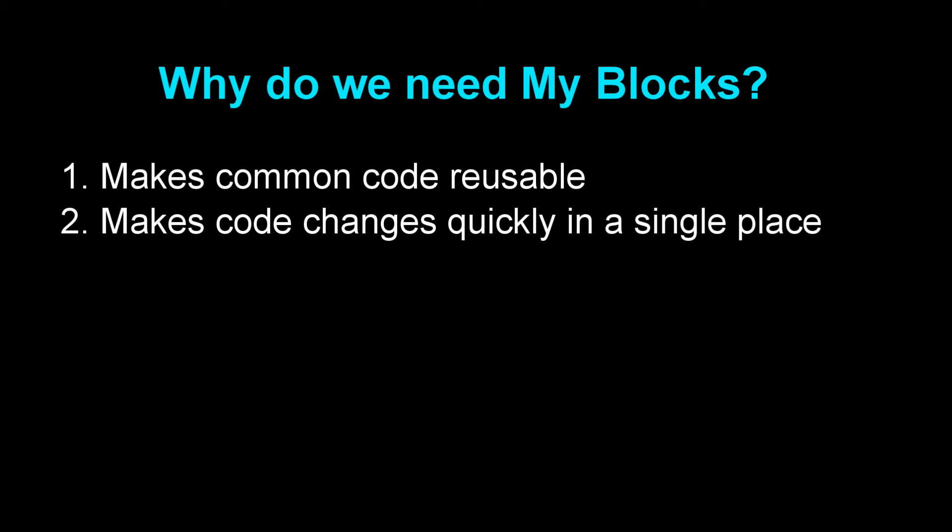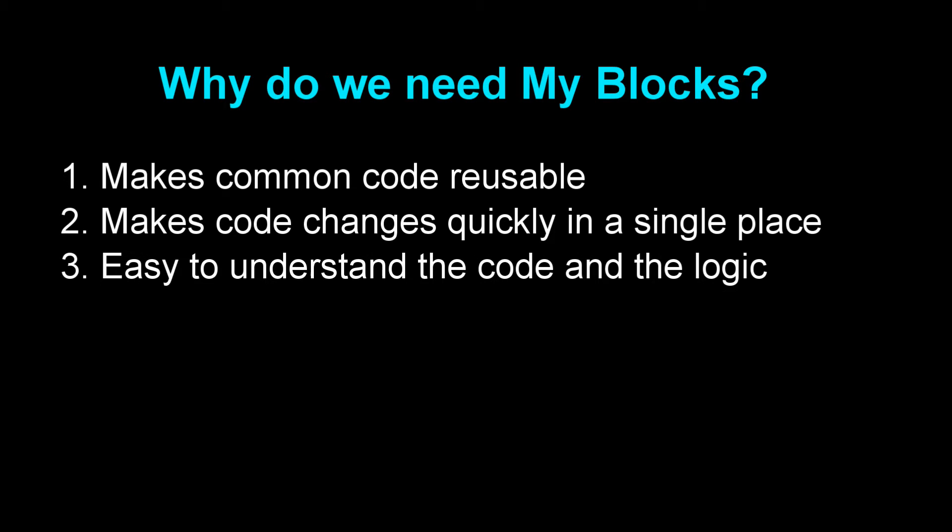Second, it makes code changes quickly in a single place. Third, my block helps organize your code. When your program grows larger it becomes difficult to track the logic. However, if you group the code logically into my blocks, the code will become easy to understand.